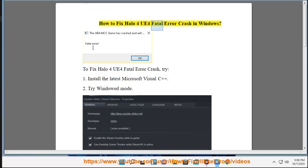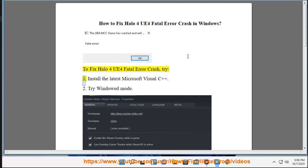How to fix Halo 4 UE4 Fatal Error Crash in Windows. To fix Halo 4 UE4 Fatal Error Crash, try: 1. Install the latest Microsoft Visual C++. 2. Try Windows Mode.